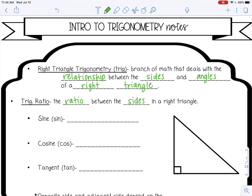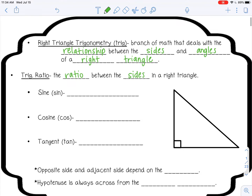The first one is called sine, and you abbreviate that S-I-N. Don't say "sin" — it's still pronounced "sine." The ratio of sine is the ratio of the opposite side to the hypotenuse of a right triangle.